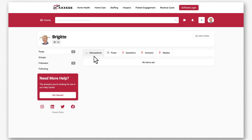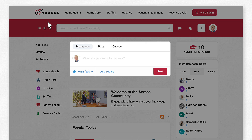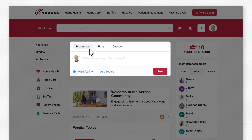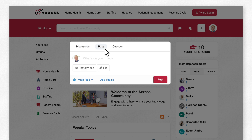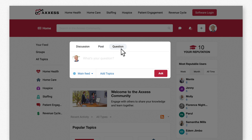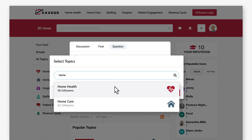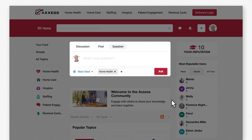Now you're ready to post. Let's go back to the User Community home page. At the top, you can create a post. It can be a discussion, great for ongoing dialogue with others, a post to quickly share images, documents, or simply what's on your mind, or a question for when you want a definitive answer on a specific topic. Before submitting, add a topic category at the bottom to ensure you get a speedy response.